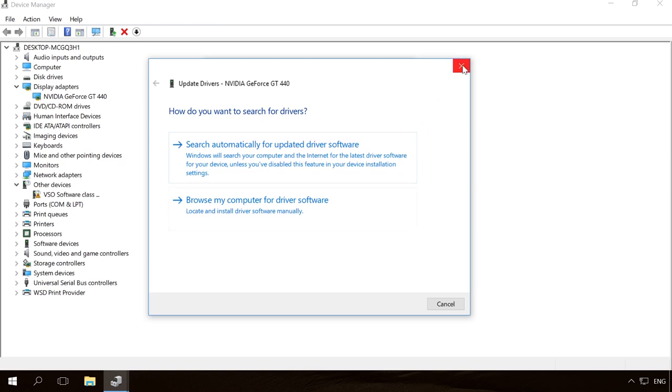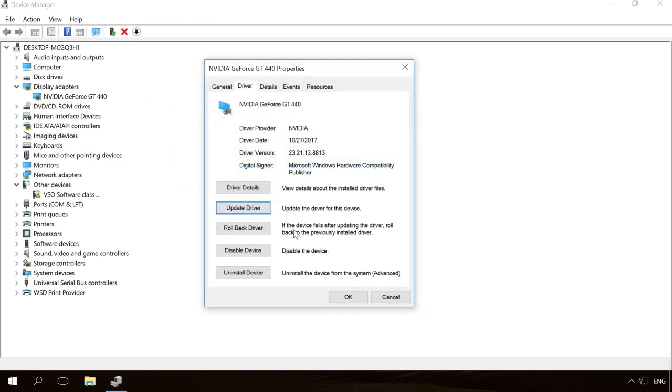On the contrary, if the device started working with errors after you updated the driver or after automatic update by the operating system, you can return to the previous version by clicking on Rollback driver.